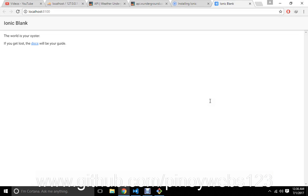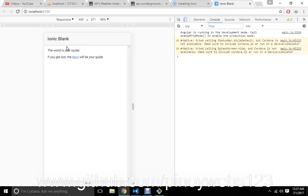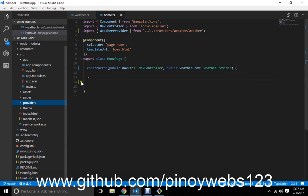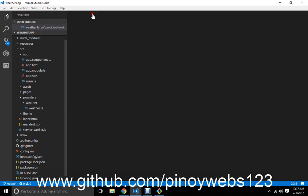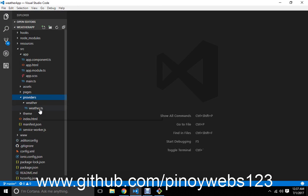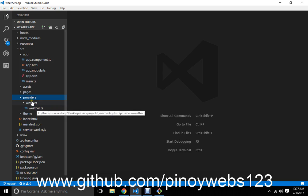Our application has just started — this is the base of a newly installed Ionic project. Let's open developer mode by pressing F12. I created a provider called 'weather' inside the weather folder.